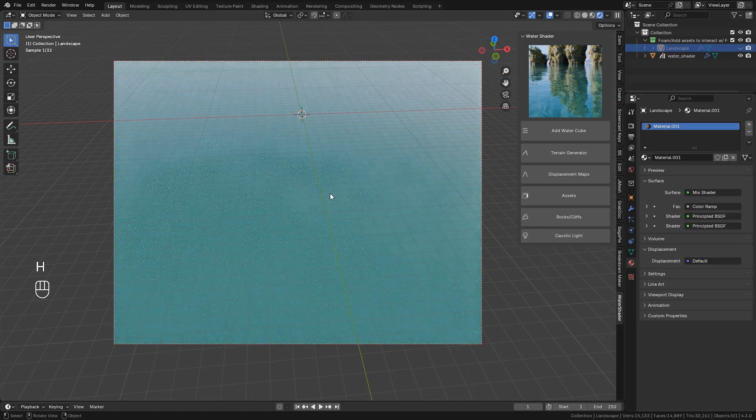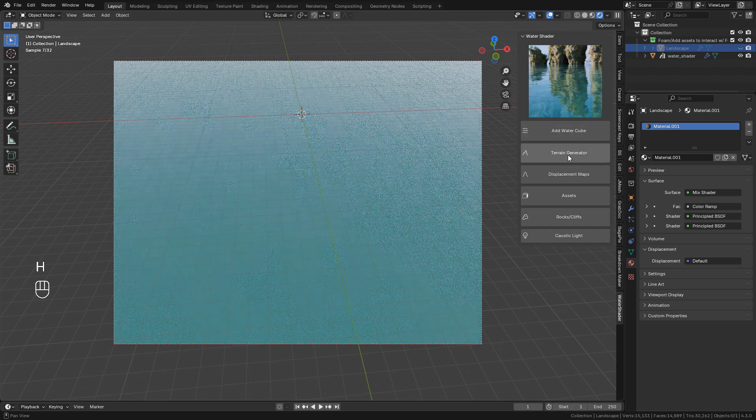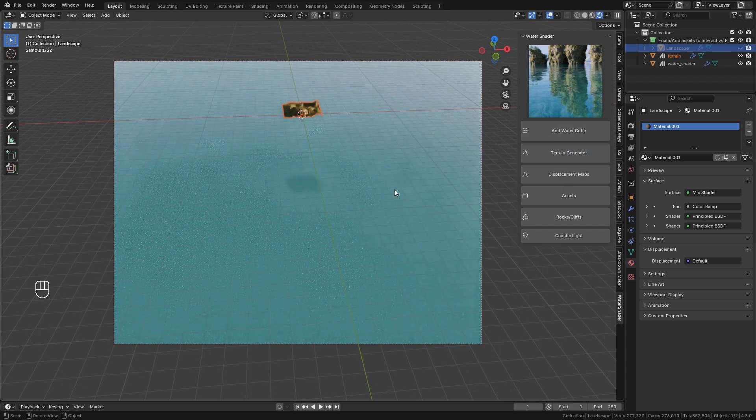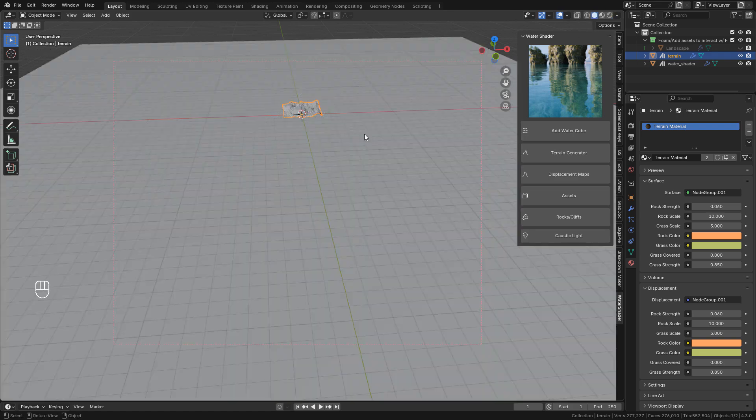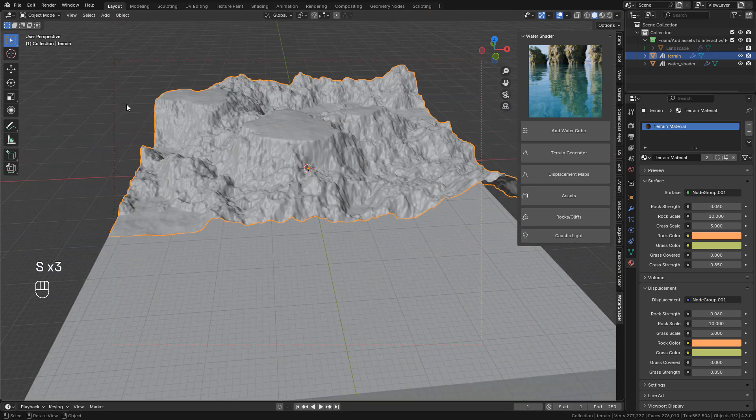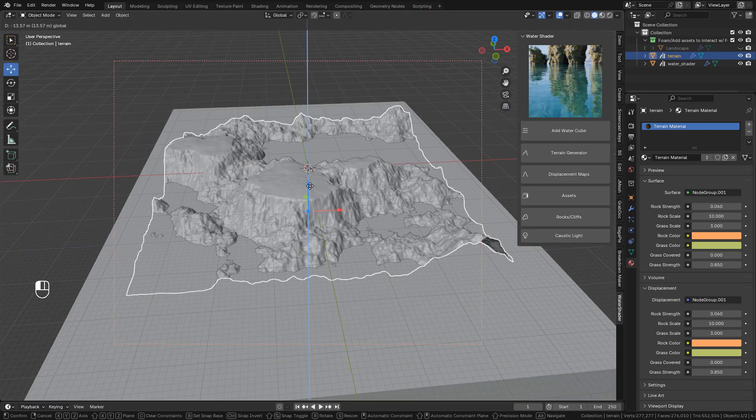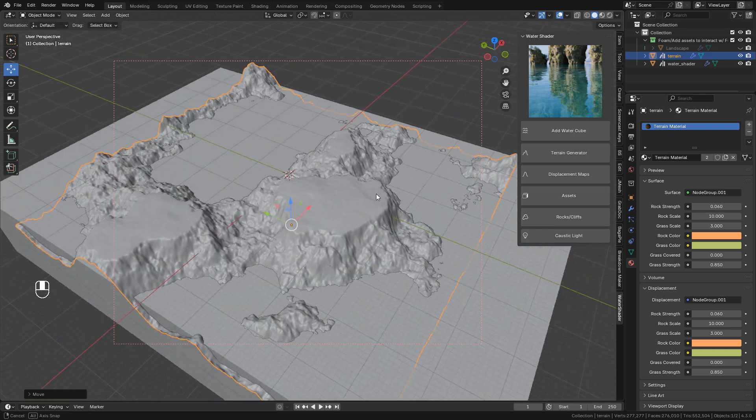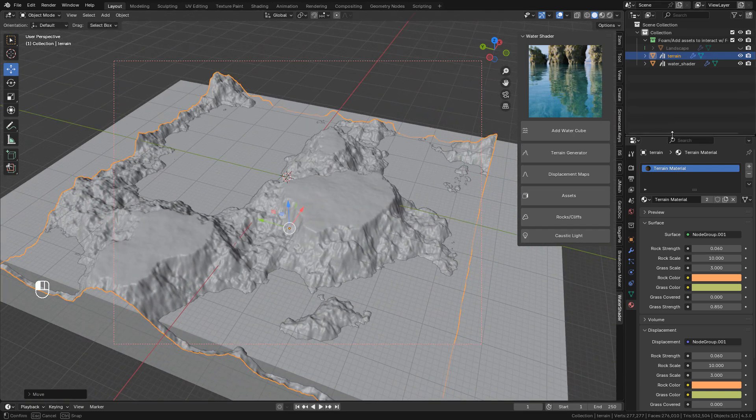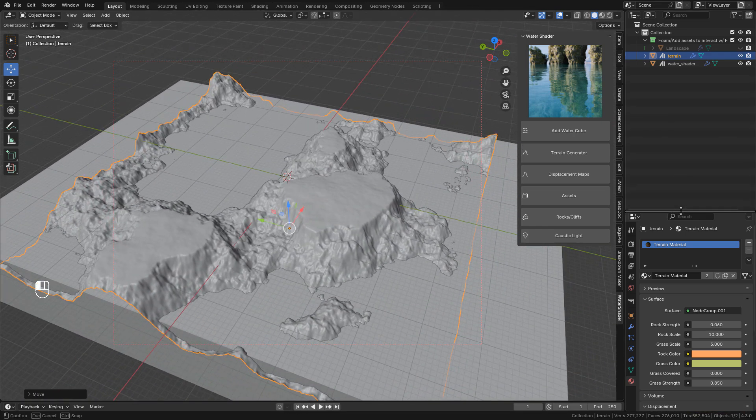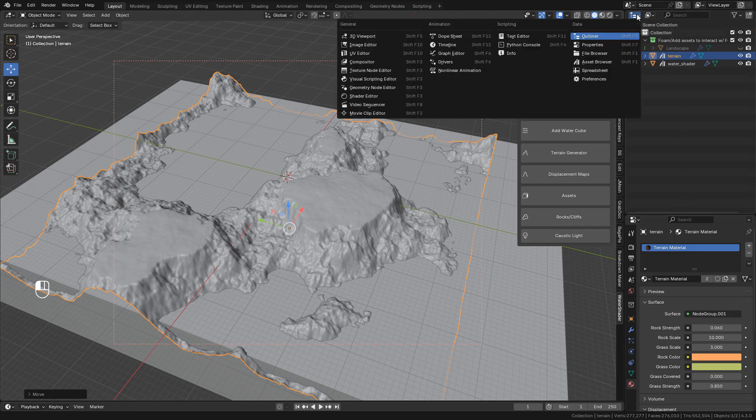Now let's see the terrain generator, scale it up with S, now to customize the terrain, open the geometry node editor.